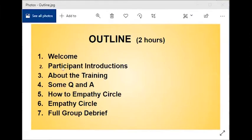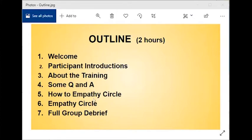This is our outline for today: a bit of a welcome — that's what I'm doing right now — then we'll go around and have participant introductions, then I'll give a little tour of the empathy training with an overview, then some Q&A, then we'll explain how to do an empathy circle, then we'll actually do one, then a brief debrief. We go for two hours.